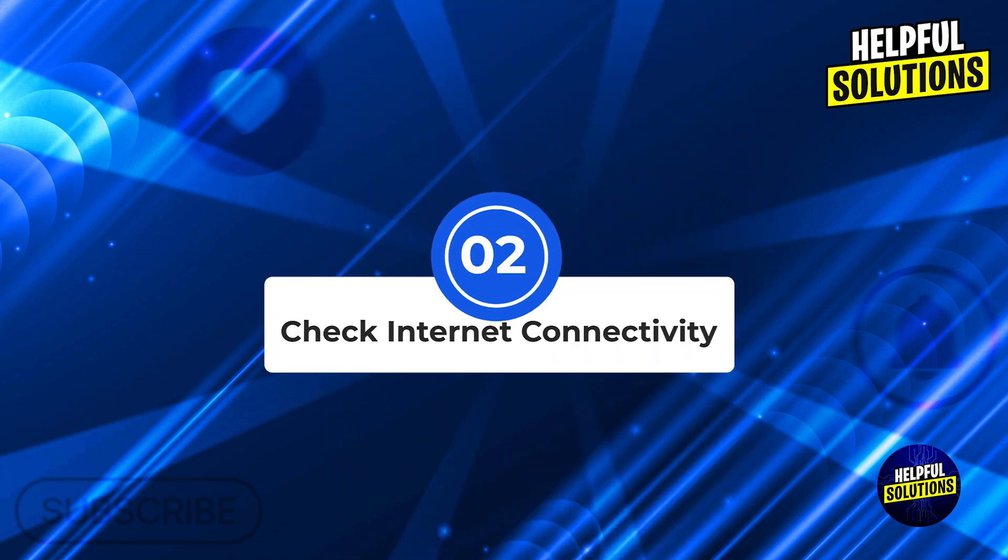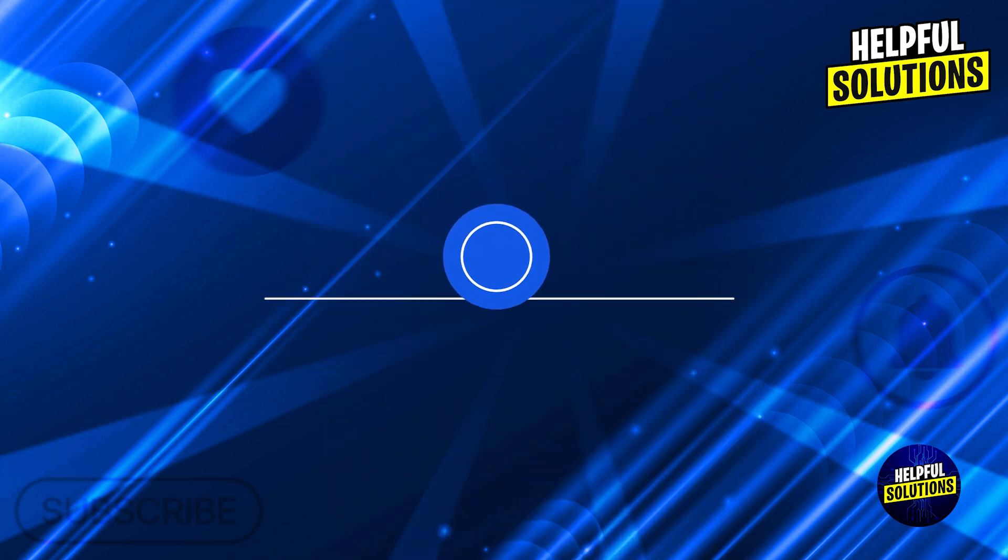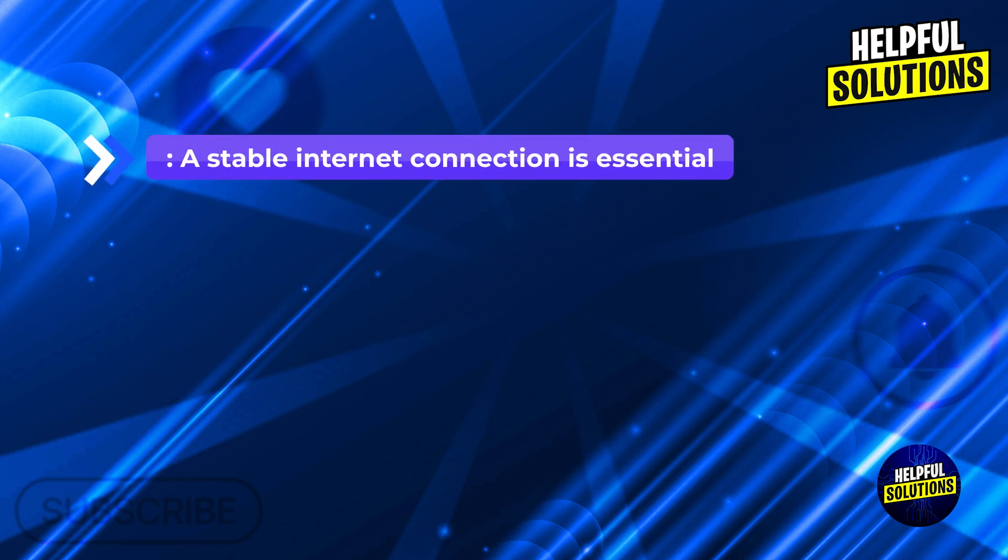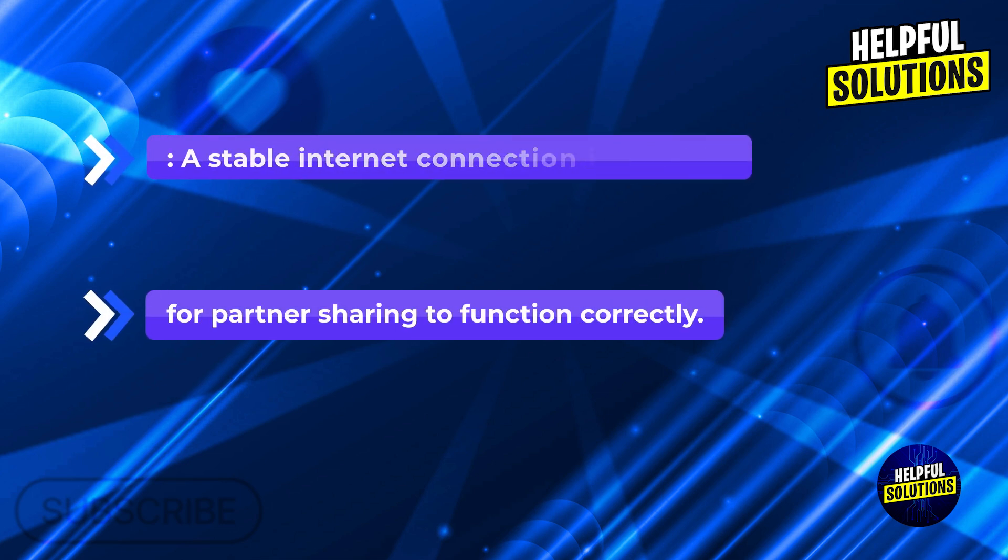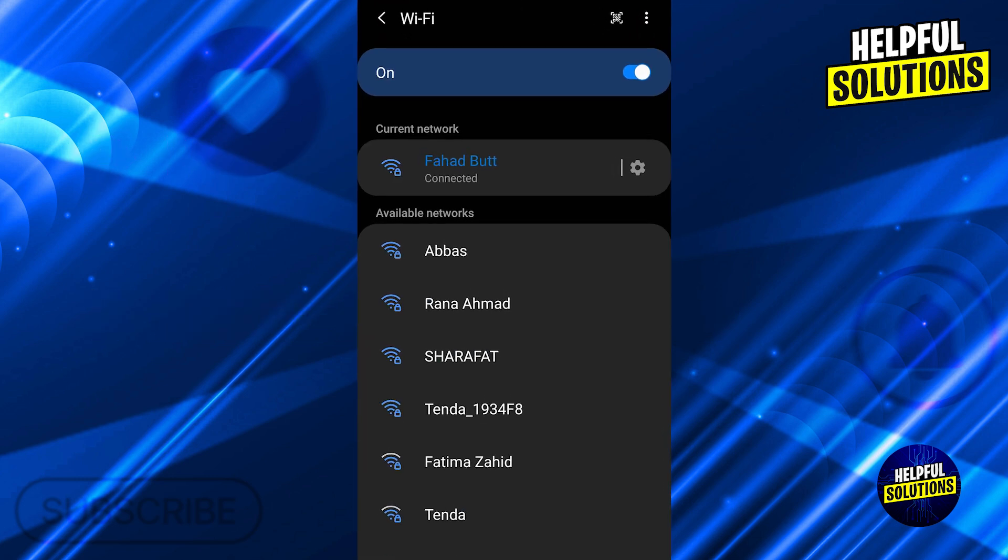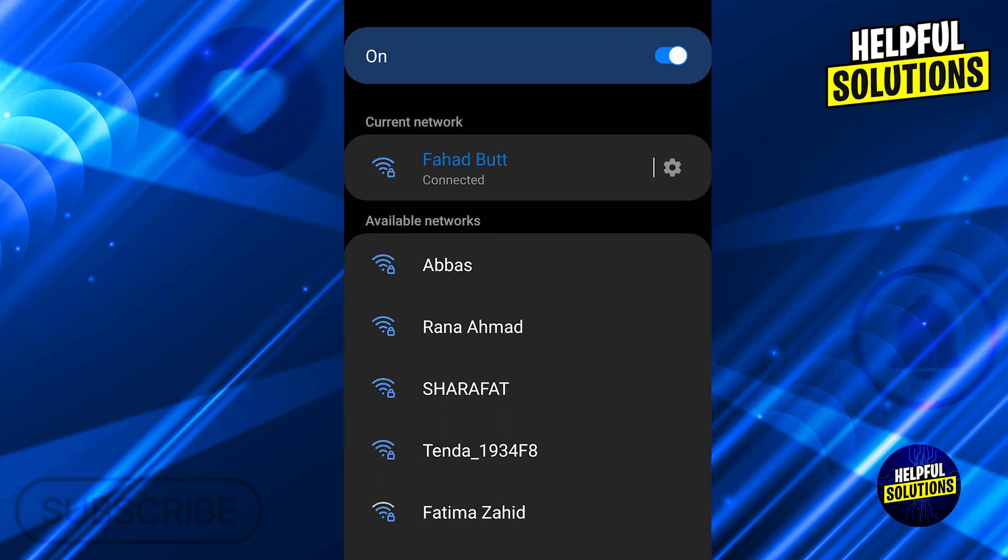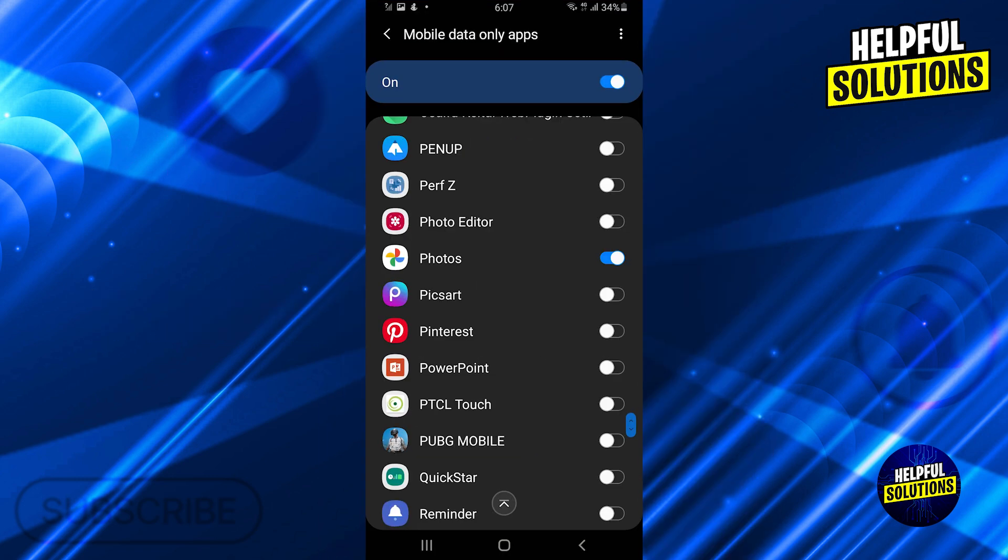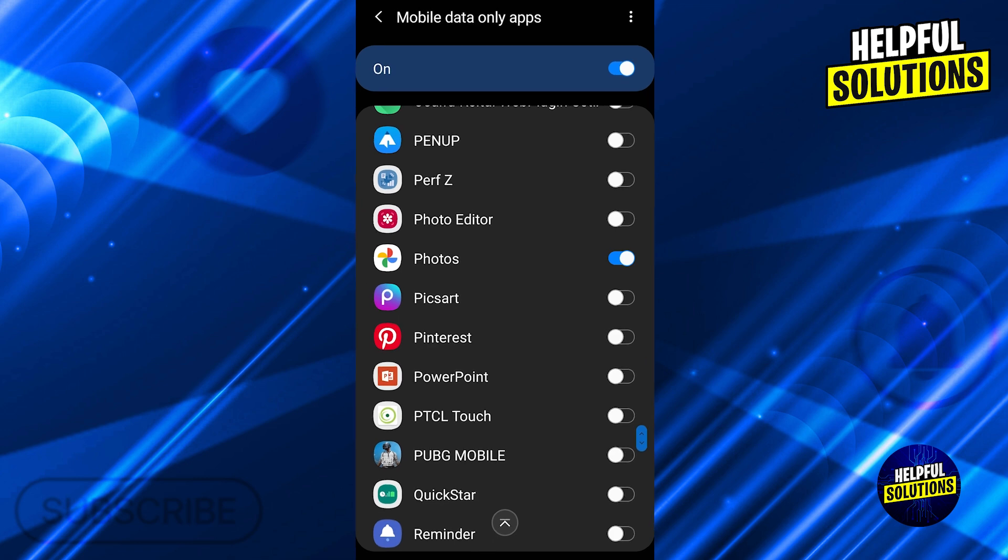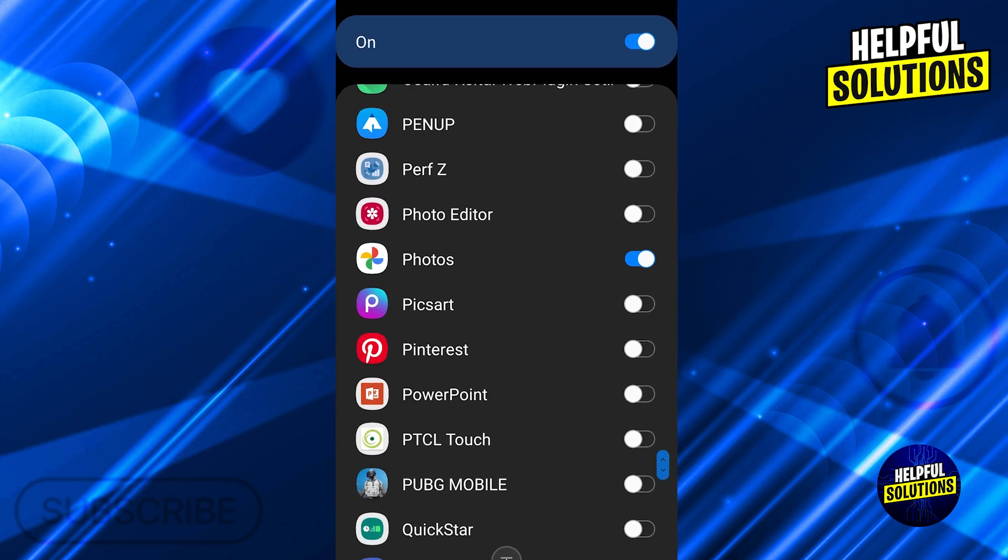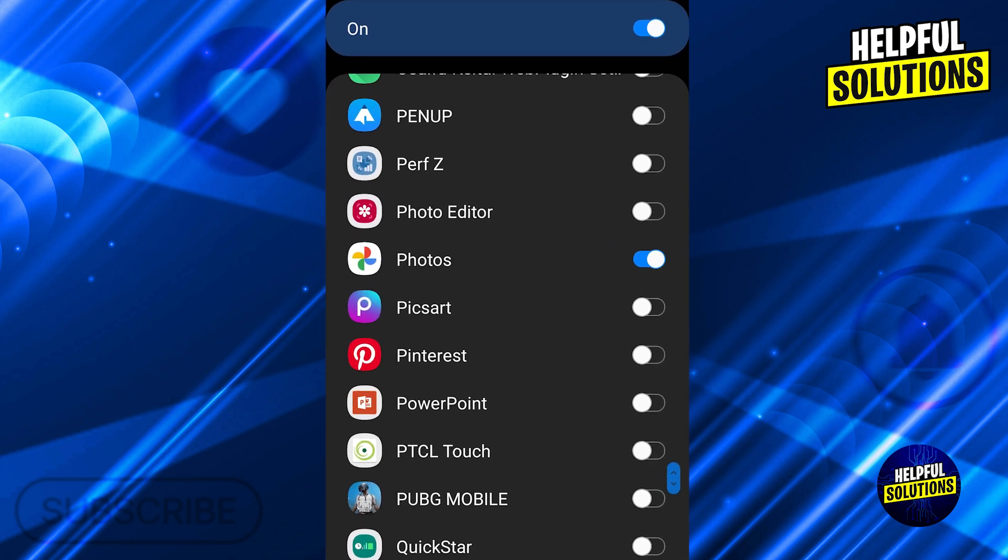Number two: check internet connectivity. Ensure stable connection. A stable internet connection is essential for partner sharing to function correctly. Verify that both you and your partner have reliable internet access. If using mobile data, ensure that data usage settings permit Google Photos to operate.